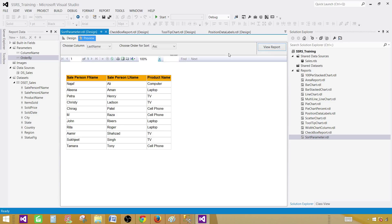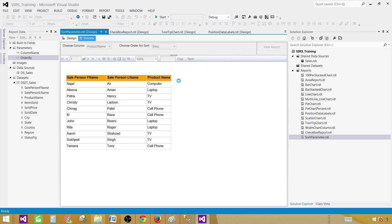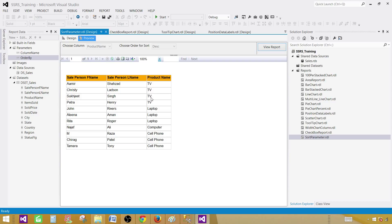I can select another column — let's say last name with ascending. Preview the report and you can see Ali starting with A, then Aman and Henry. It is ordering ascending by last name. Now if I select product name with descending, it sorts the entire result set — TV appears first since T is the last character alphabetically among these values. It is sorting the product name in descending order.